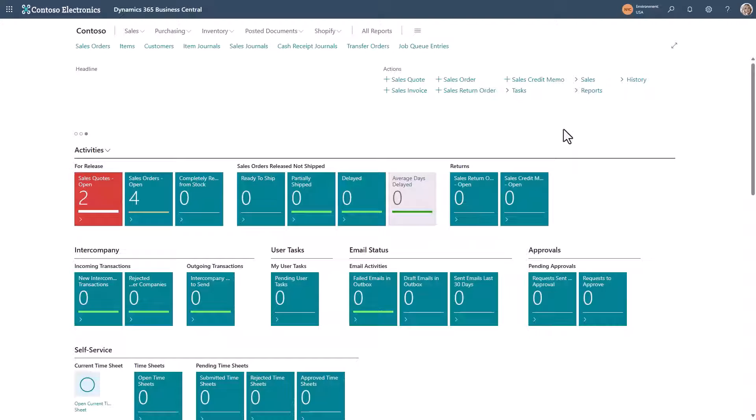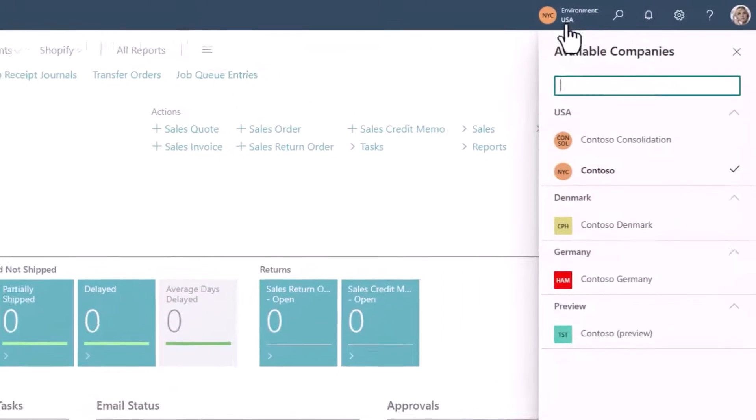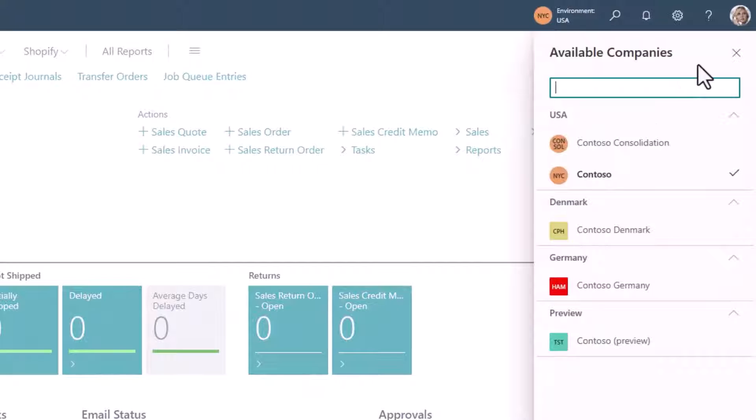You have the environment and company selector in the top menu. Here you can see all your companies.